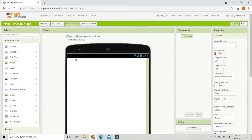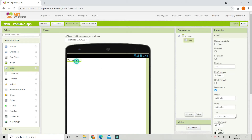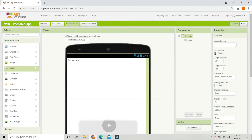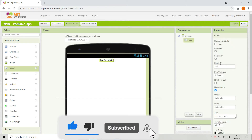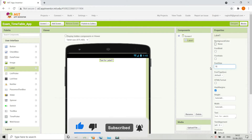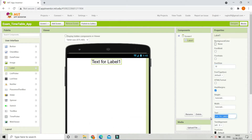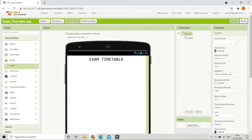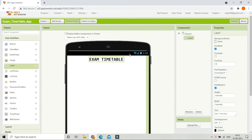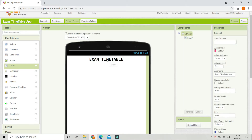First we are going to put a title for this app — 'Exam Timetable' — at the top of Screen 1. Let's bring in a label and click on Screen 1 to change align horizontal to center. Next, increase the font size to 30, change the text to 'Exam Timetable', change the font typeface to monospace, and make the title bold.